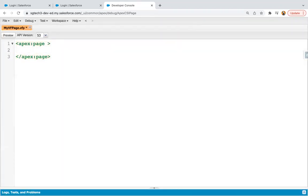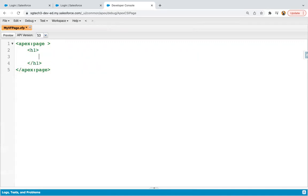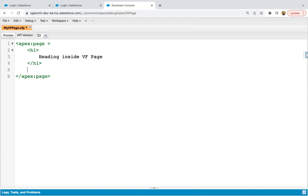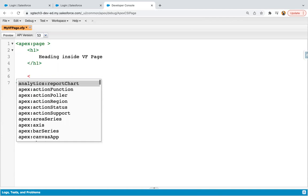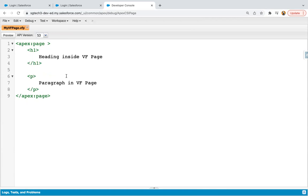And in this VF Page, I will be using a couple of tags. So I'm using heading and it will be showing heading inside VF Page. Then paragraph. So paragraph in VF Page. So this is basically a dummy VF Page that I have created, which is having simple H1 and P tag.